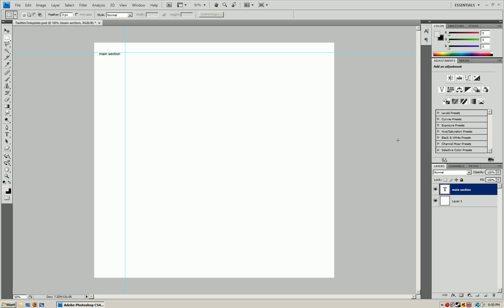So what you're going to do here is on the right side of my video you'll see the download for the Twitter template. I want you to download that and once you have it downloaded, just open it up.